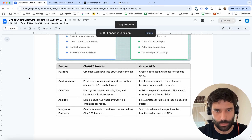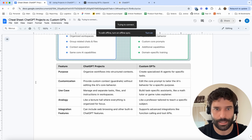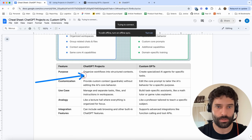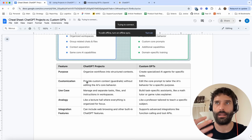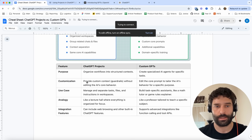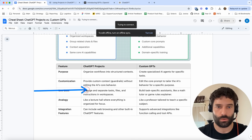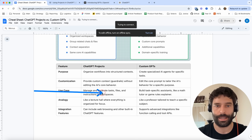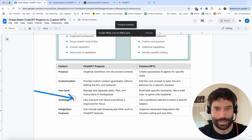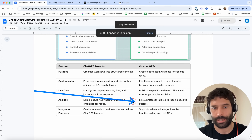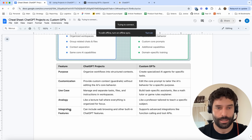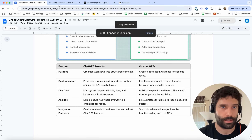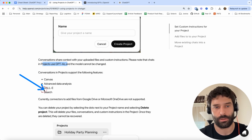Scrolling down, there's more information about the purpose. For ChatGPT projects, you can organize workflows; the customization options are these guardrails where you can upload high-level instructions, upload files, and group chats. The use case is to manage separate tasks in a very easy way. The integration features are the things I already mentioned a few times.